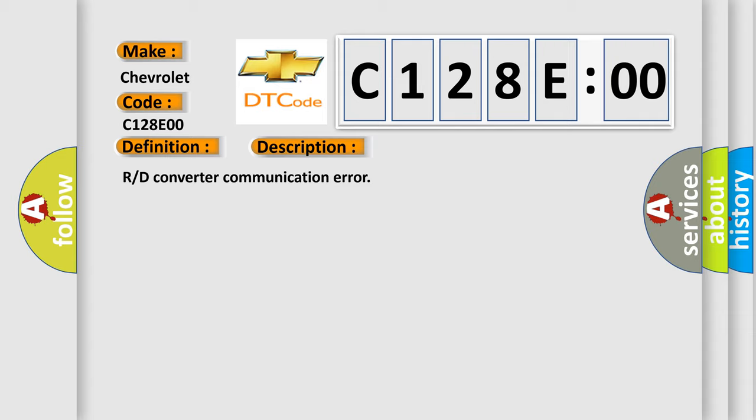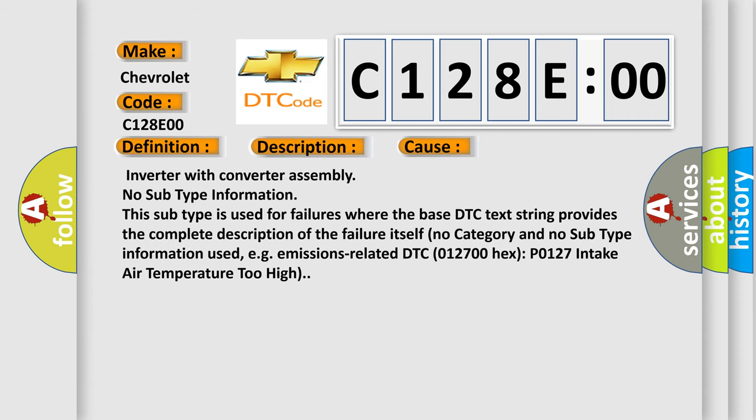This diagnostic error occurs most often in these cases: Inverter with converter assembly no subtype information. This subtype is used for failures where the base DTC text string provides the complete description of the failure itself.